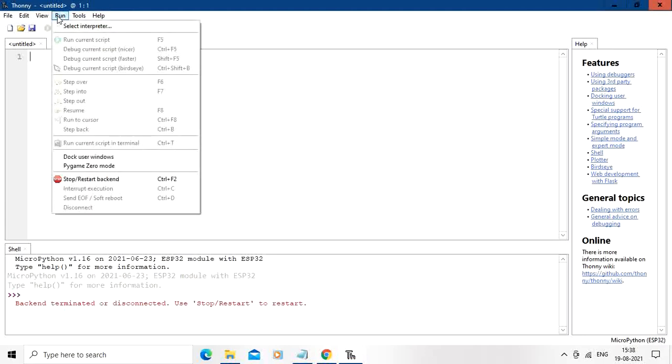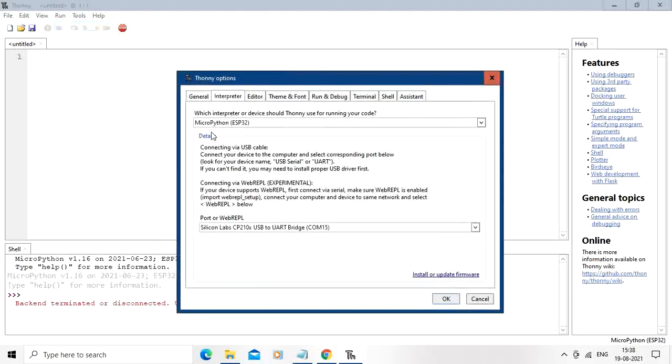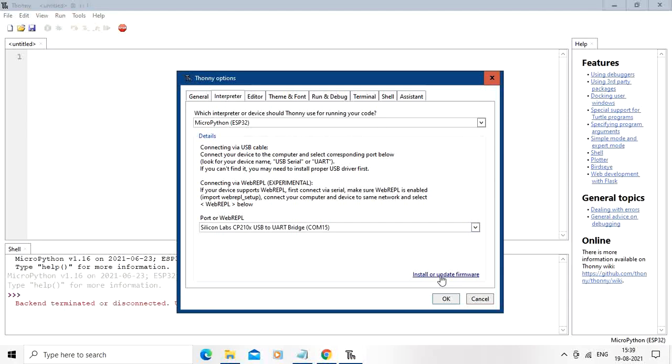Go to run, then select the interpreter, and then check the port. For my board, I have already got the port selected, that is COM15. Press over here. Click over here, install or update firmware.